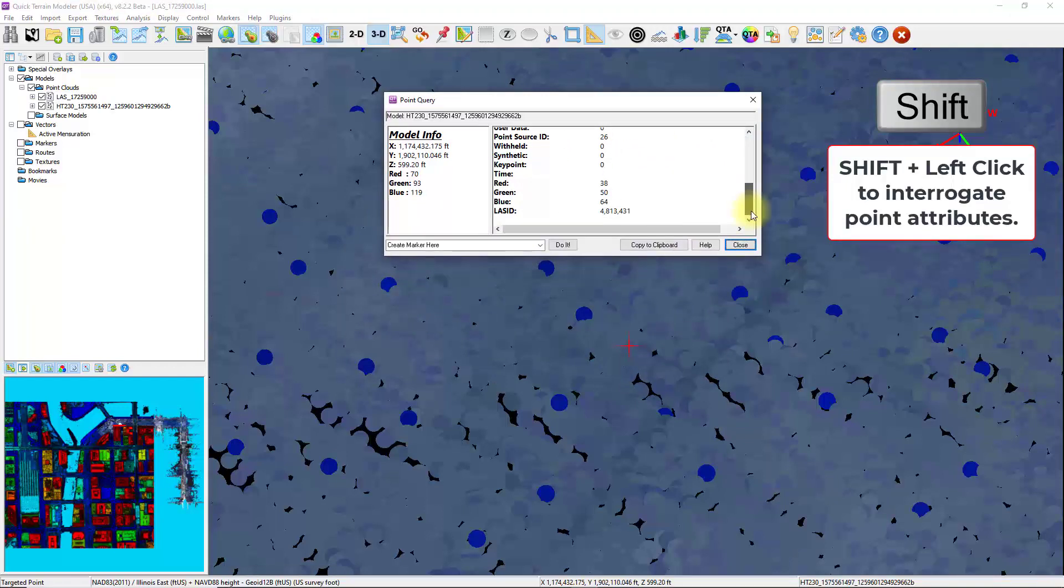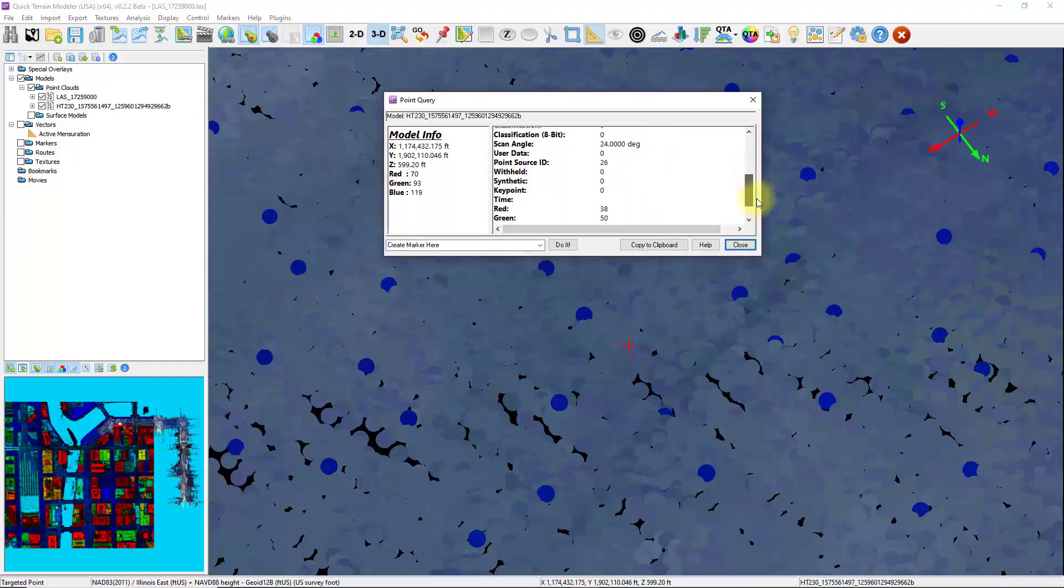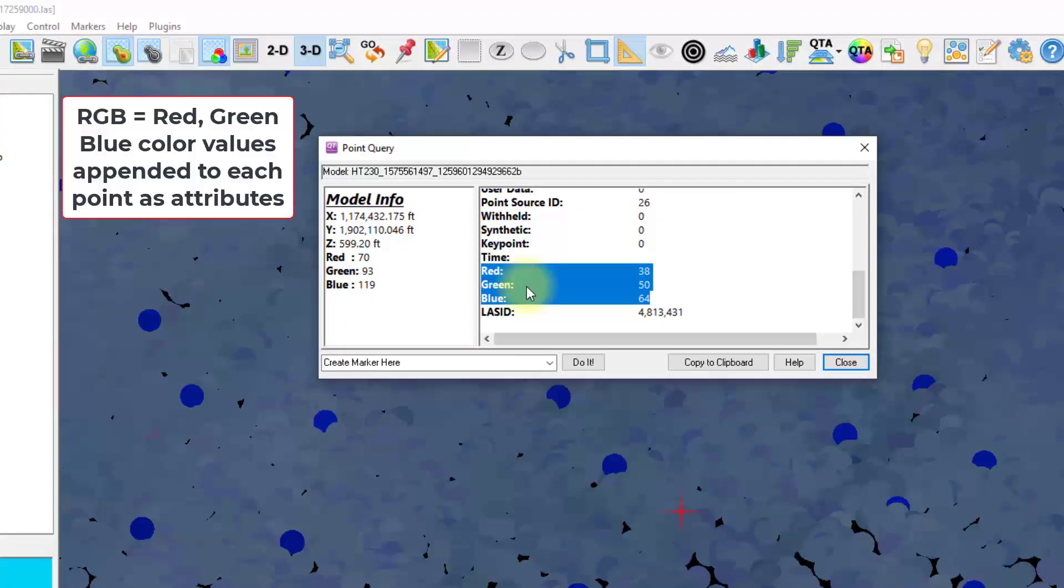And I can scroll down and see all the attributes present within the LAS file, including the RGB. Those RGB values were appended from a co-registered camera.